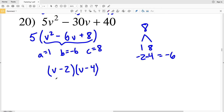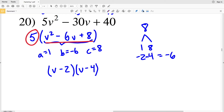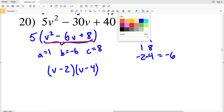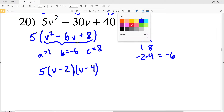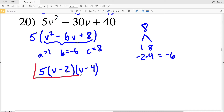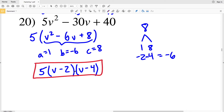However, those are the factors of the inner polynomial. We need to multiply them by 5 so that the whole thing will be the factors of our original polynomial. So 5 times V minus 2 times V minus 4 is the solution for number 20. If you want to double check, expand that solution out and you will see that you get your original polynomial.